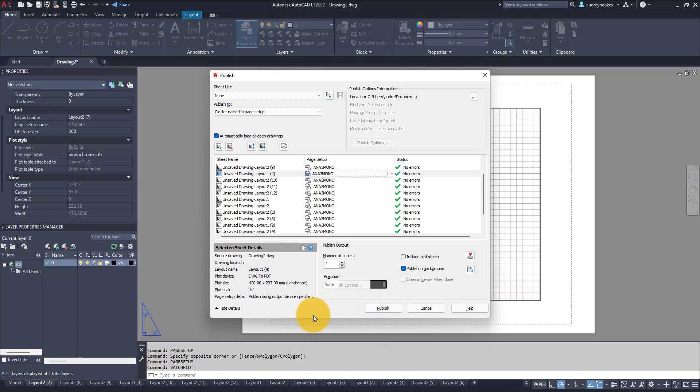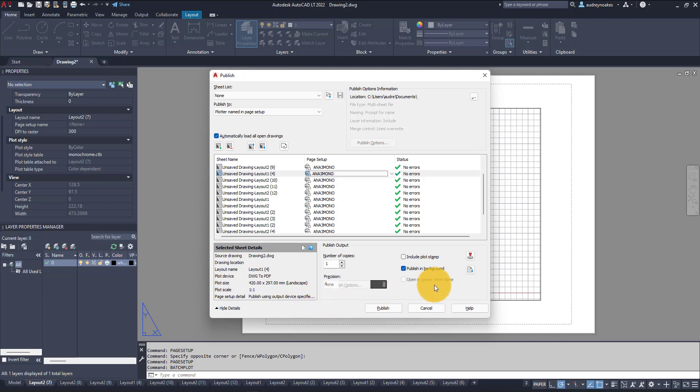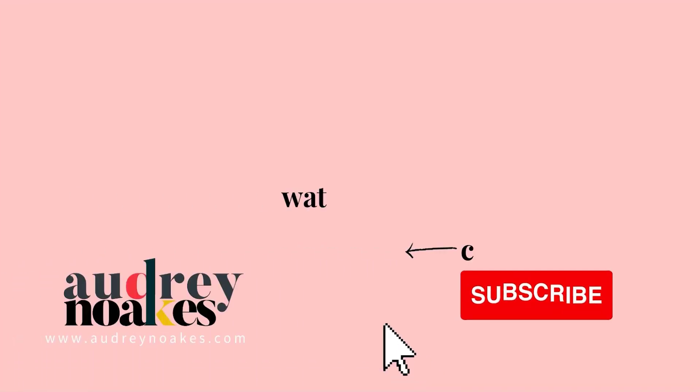So that's how you can actually bulk change the page setup within your AutoCAD file, which can be really helpful when you have dozens of layouts in a particular file. So I hope that helps.